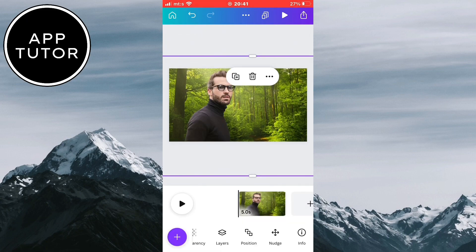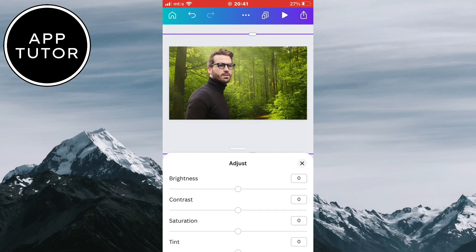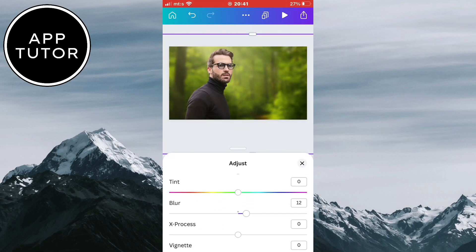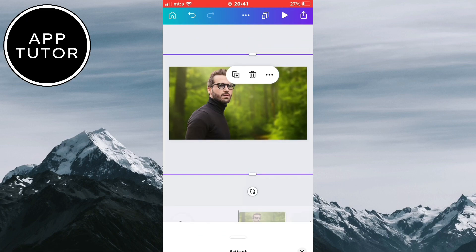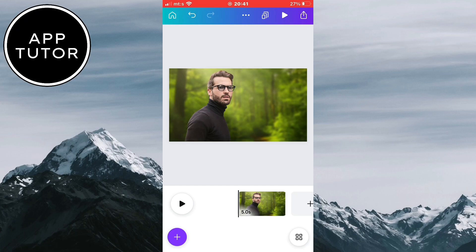If this video helped you out and you were able to remove the background without a problem, then leave a comment down below and I'll see you in the next video.